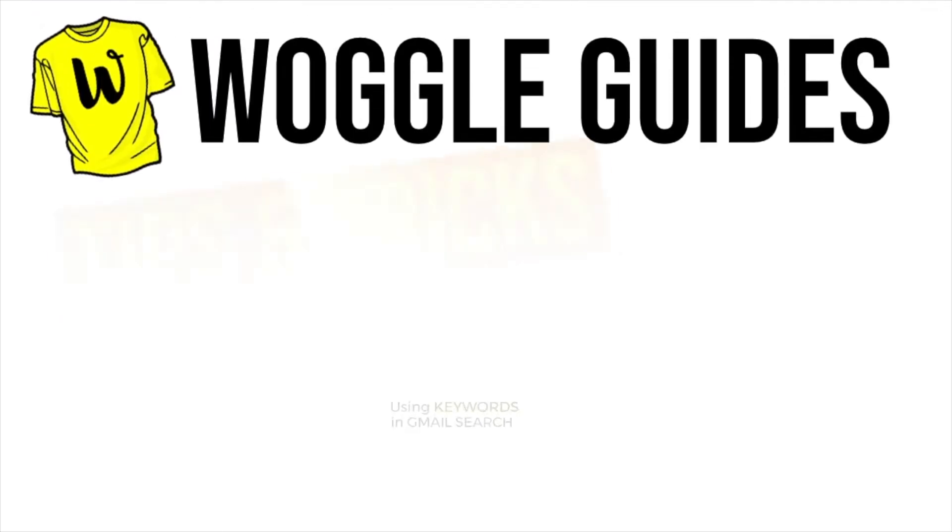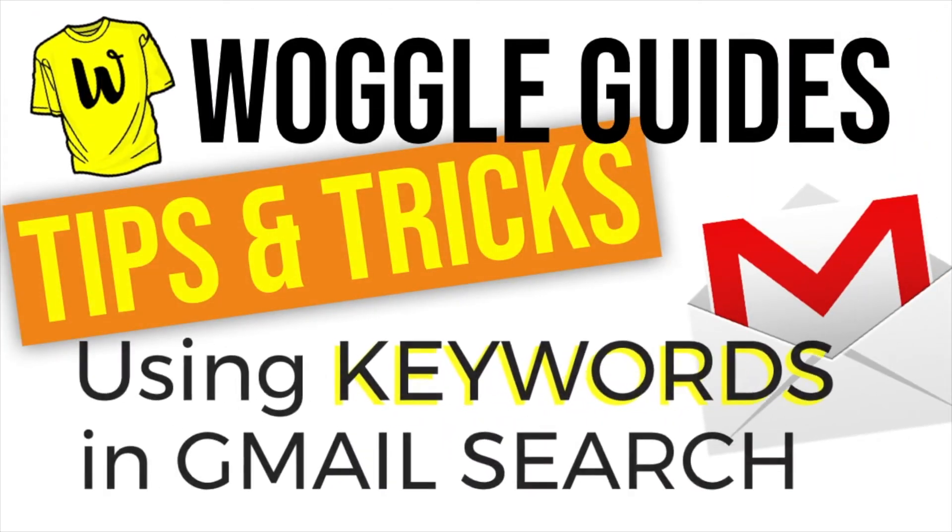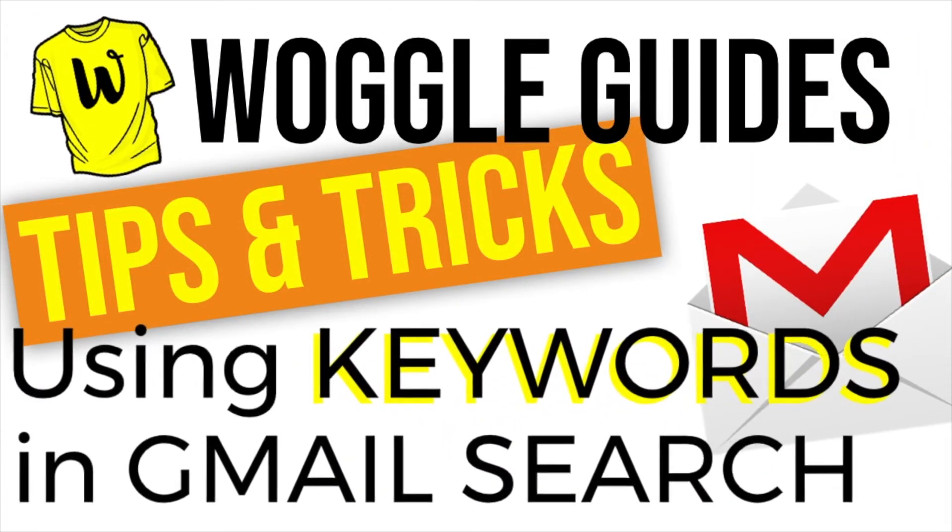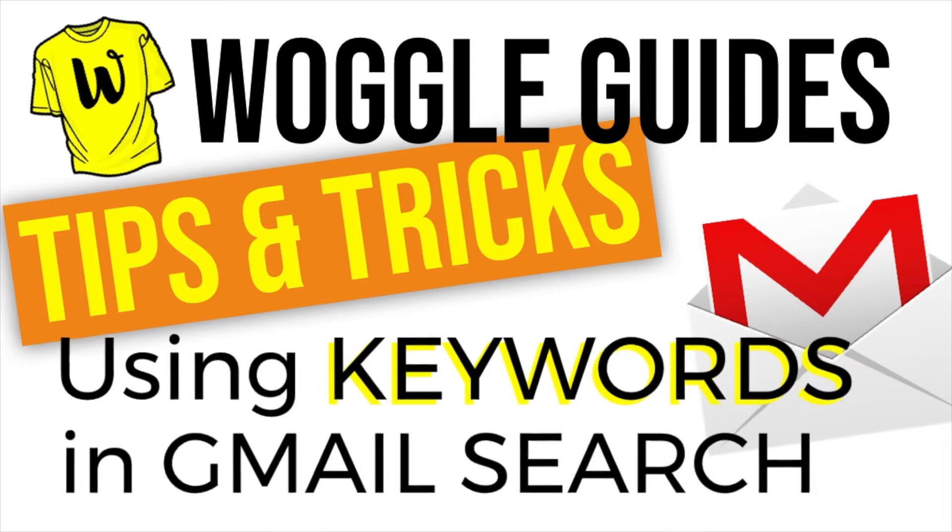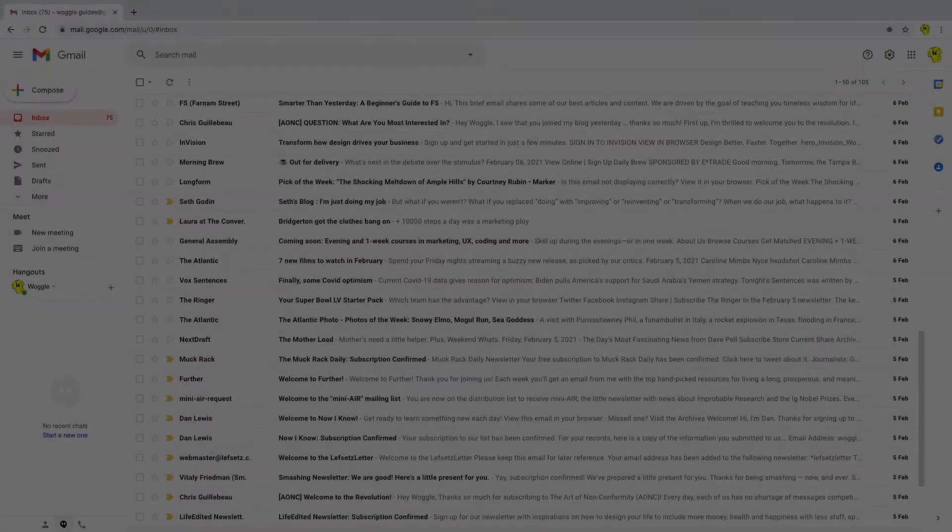Welcome to Woggle Guides. In this episode we're going to take a look at keyword searches in Gmail. So let's get into it.